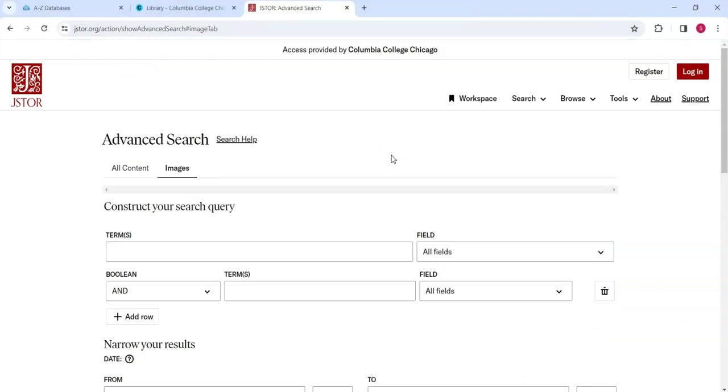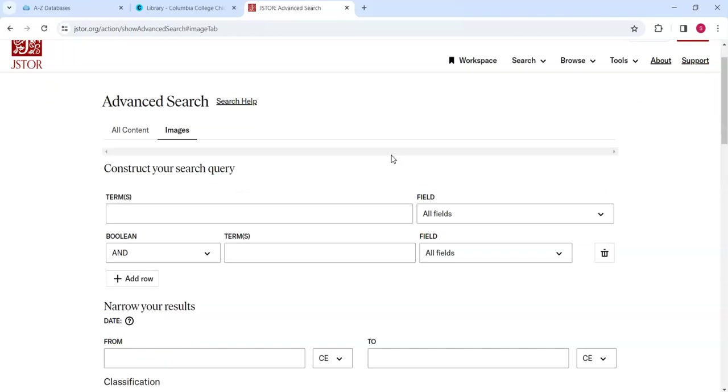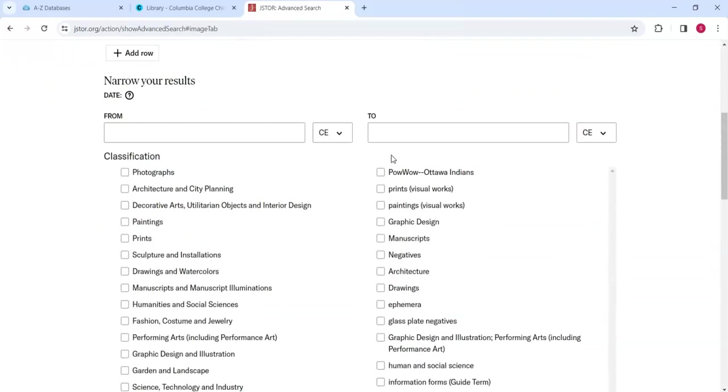The Advanced Search page also contains a search box, but towards the bottom of the screen, a section called Narrow Your Results lets us exclude potential results based on different qualities, much like the Refine Results section shown earlier.